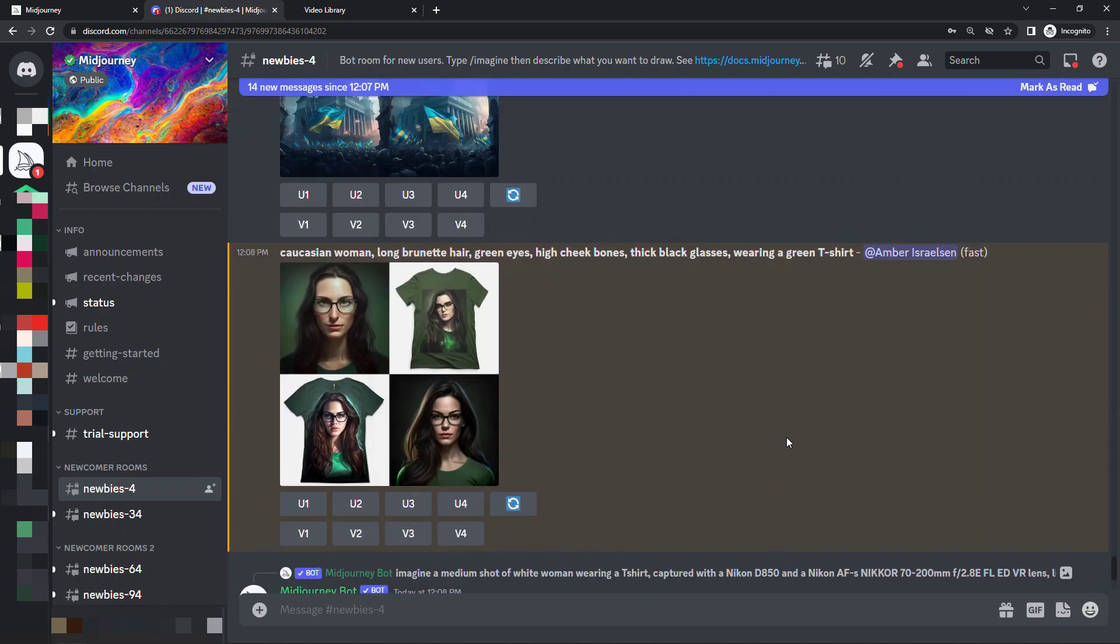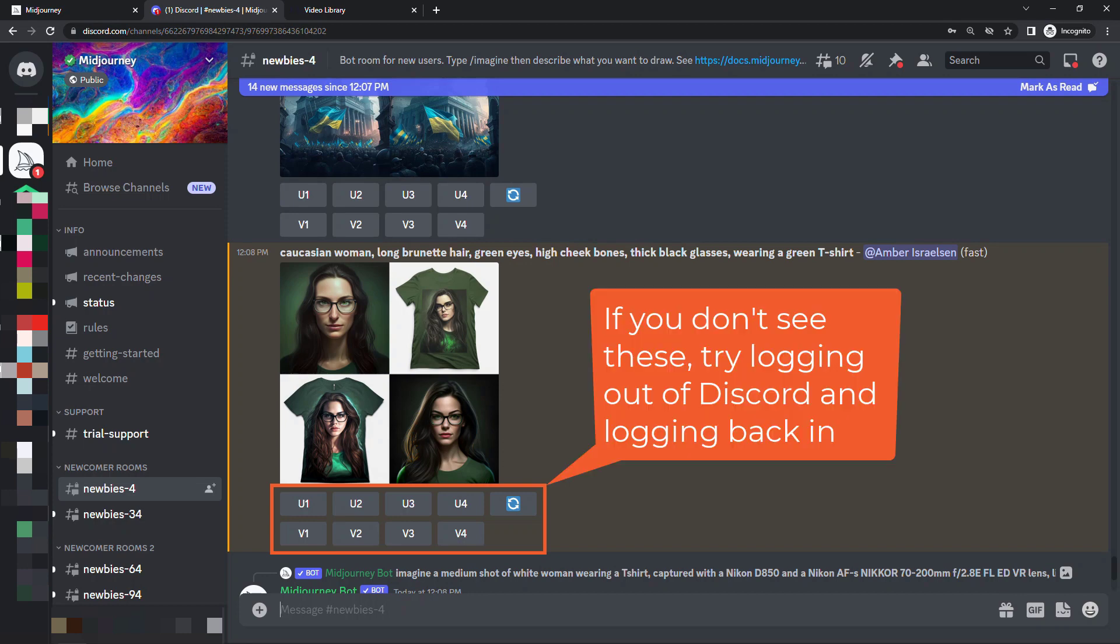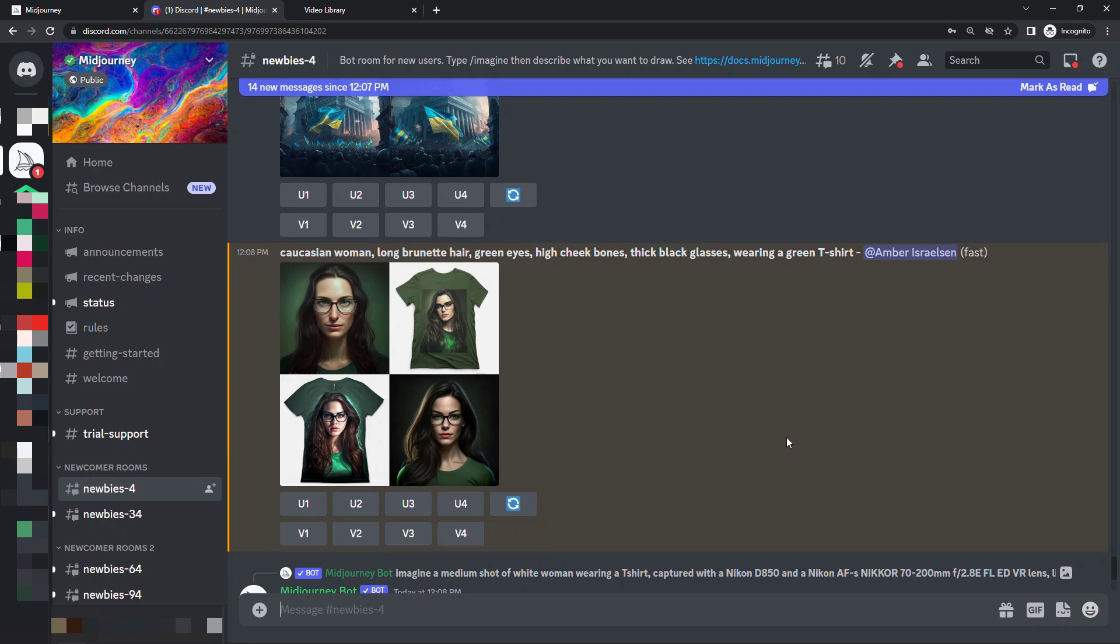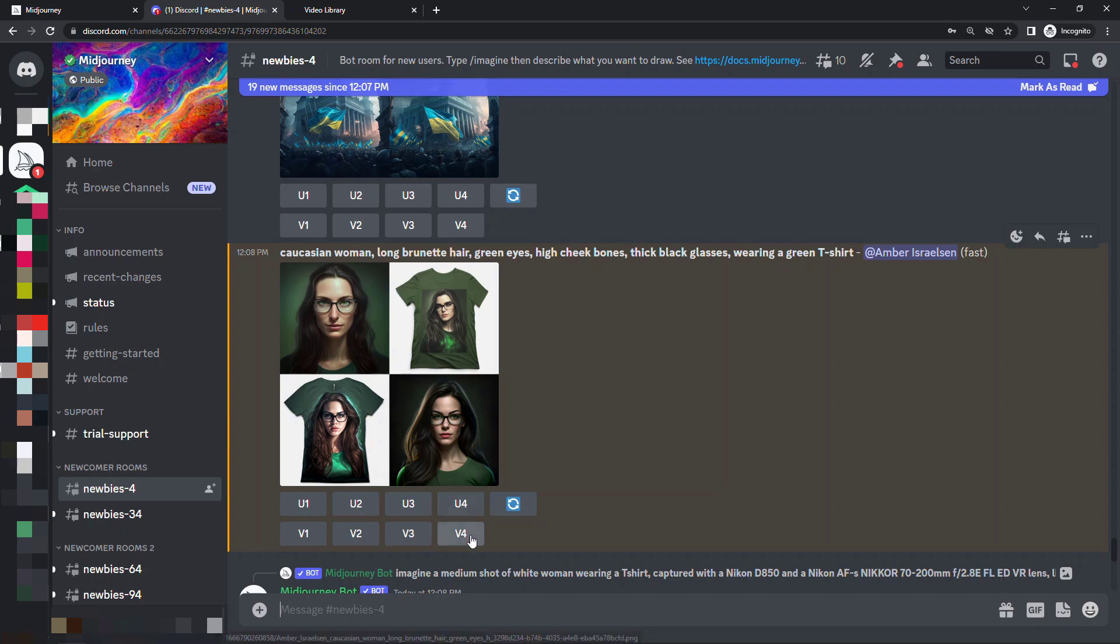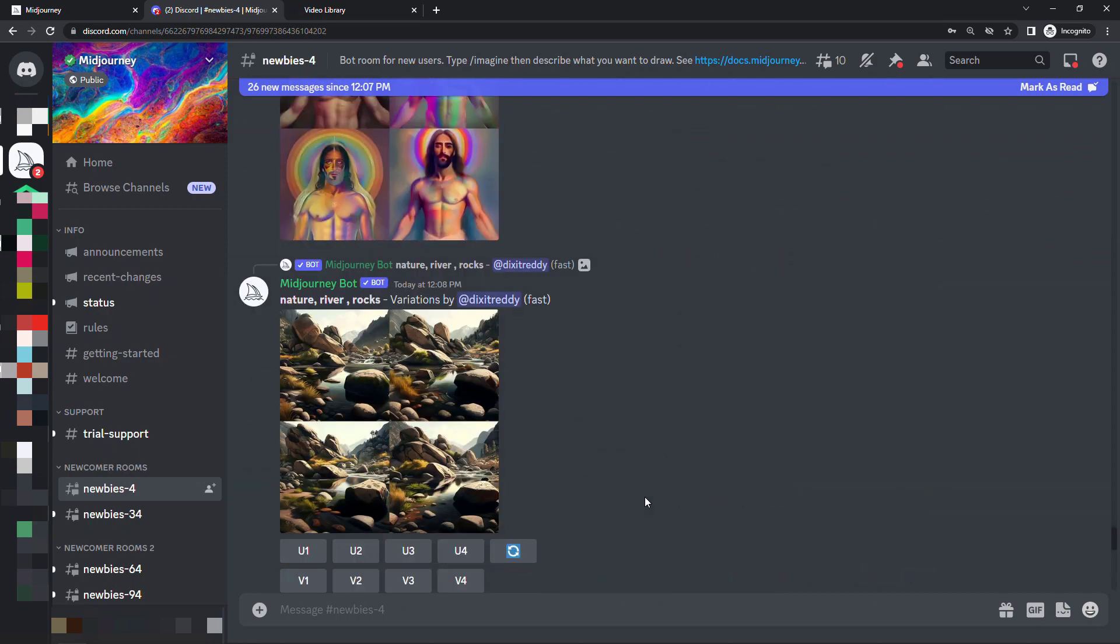Now underneath your image you'll see that you've got buttons for U1234 as well as V1234. U is to upscale an image basically create a higher resolution version and then V is just to try some different versions of that. So let's say that we like this one down here on the lower right. This is 4. We'll say let's create some more like this. So V4 and then we'll scroll.